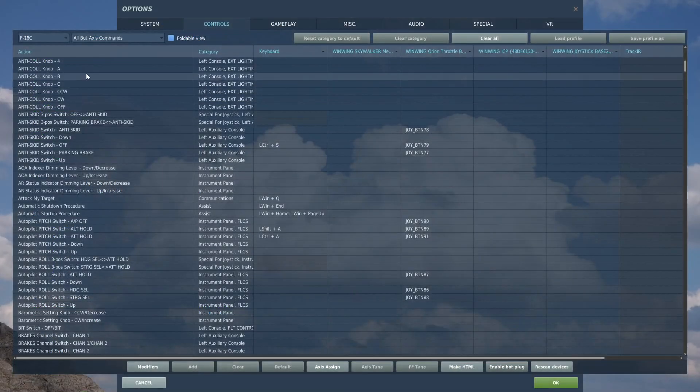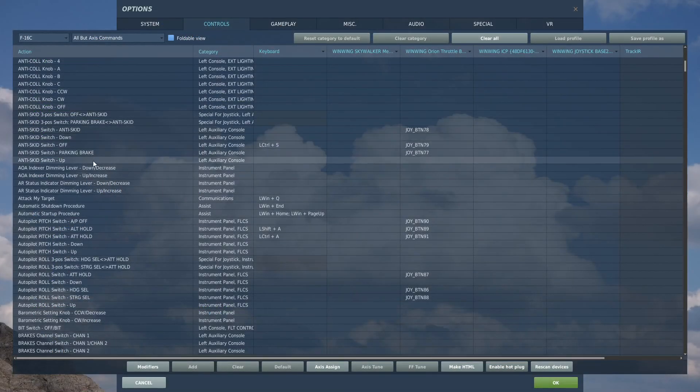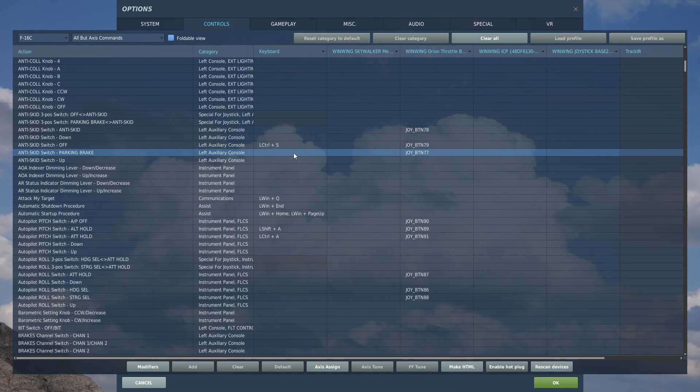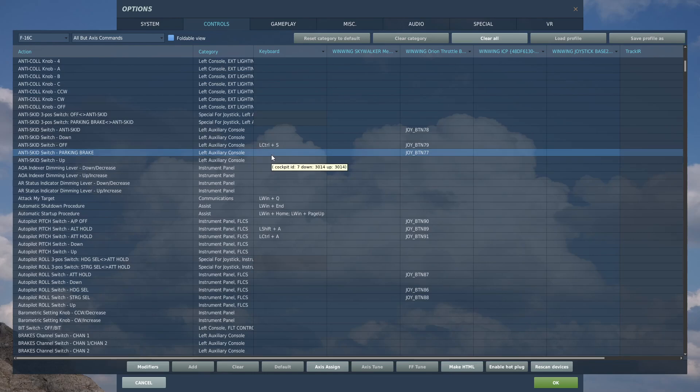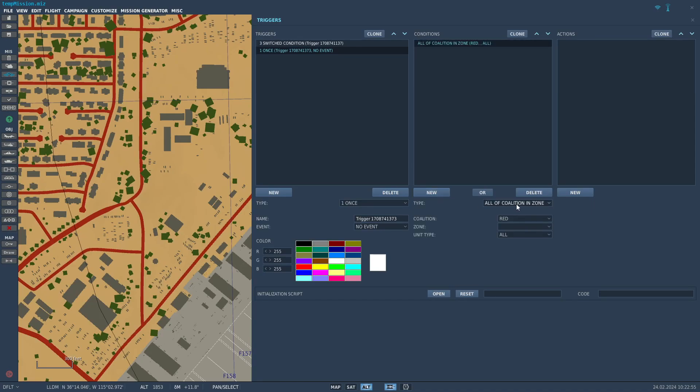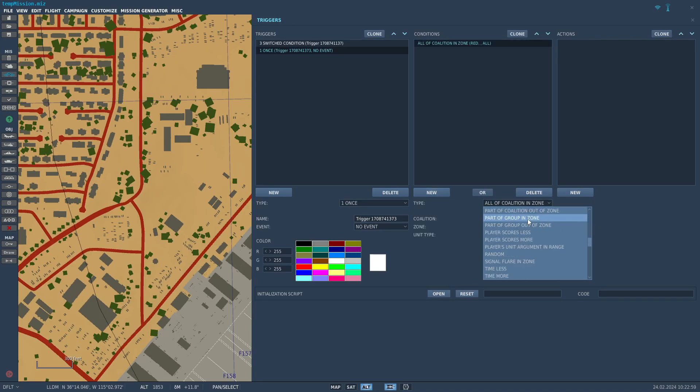Then you open the control settings of the Viper and look for the parking brake. You hover the mouse over the cell and this little window will pop up. Cockpit ID 7, command number 3014. Write it down somewhere. So you open the editor and set up the conditions when this needs to happen. Let's say 5 seconds after mission start.